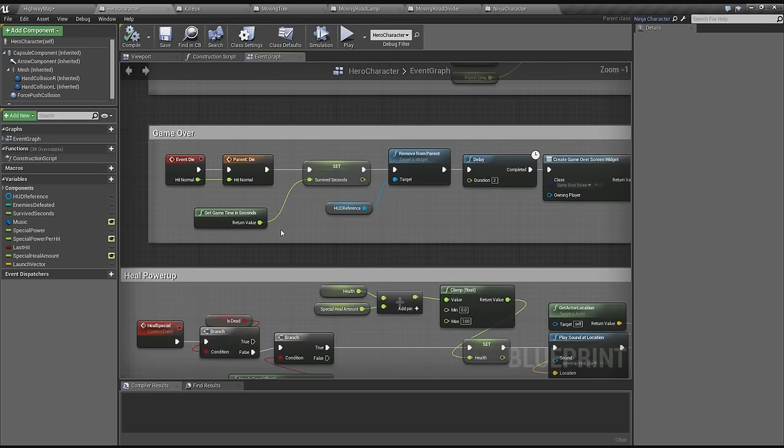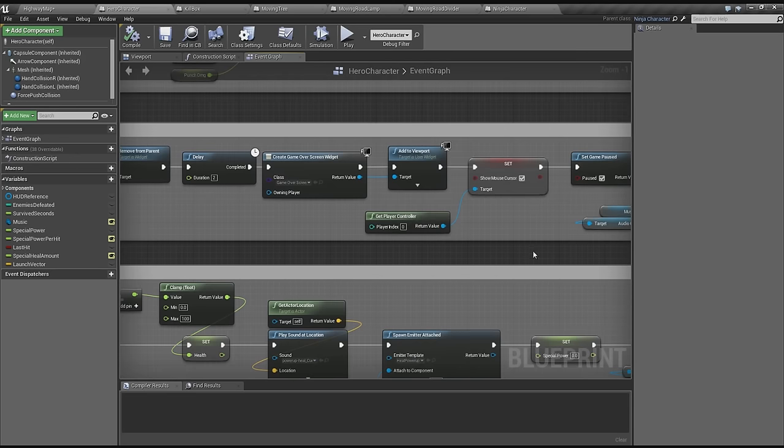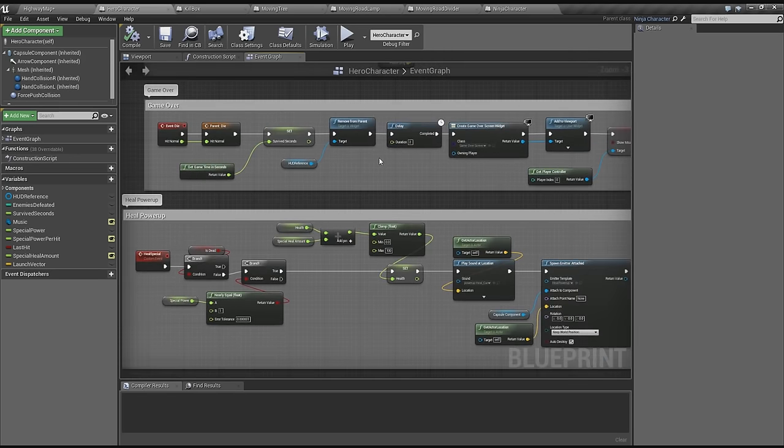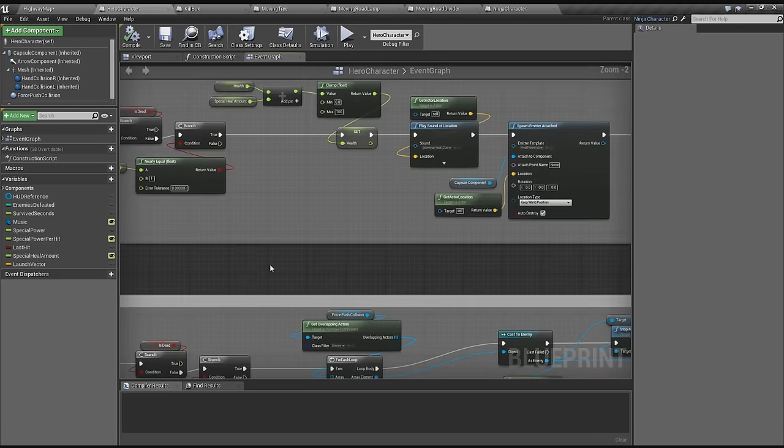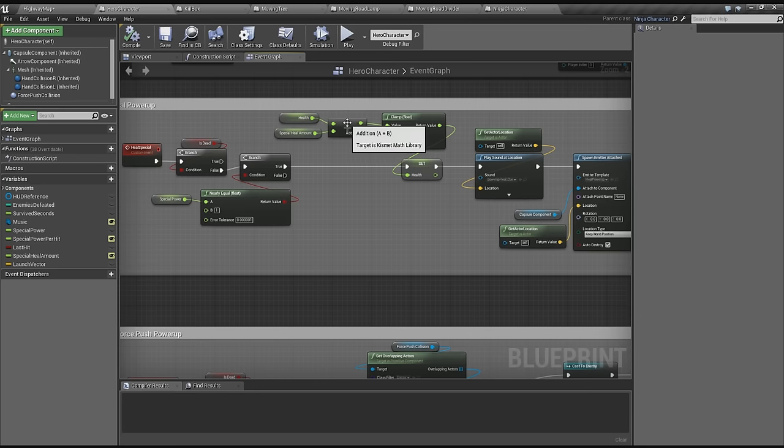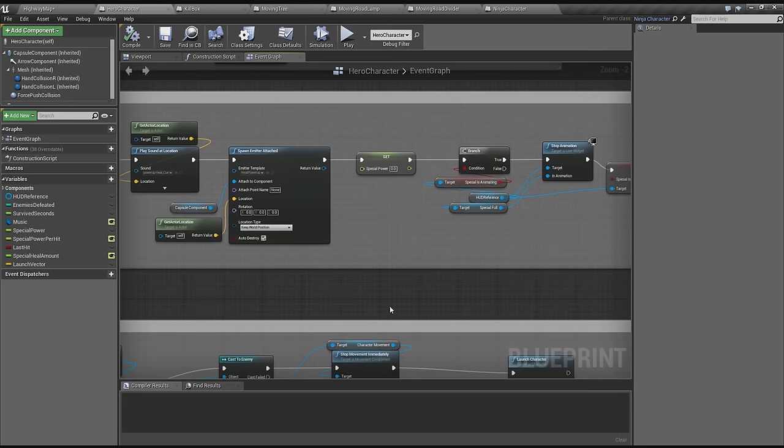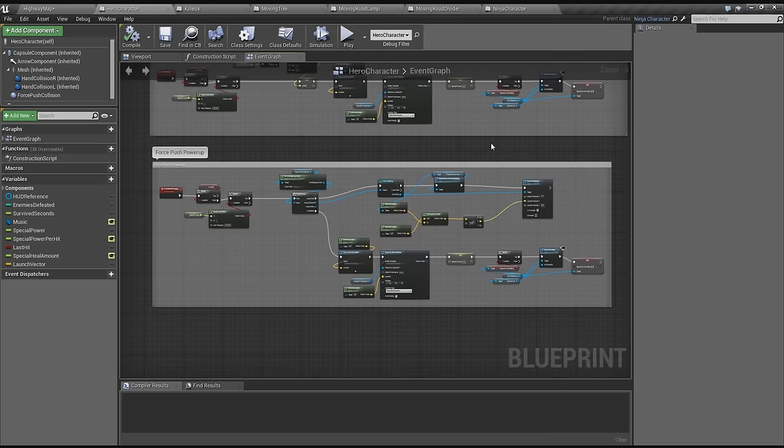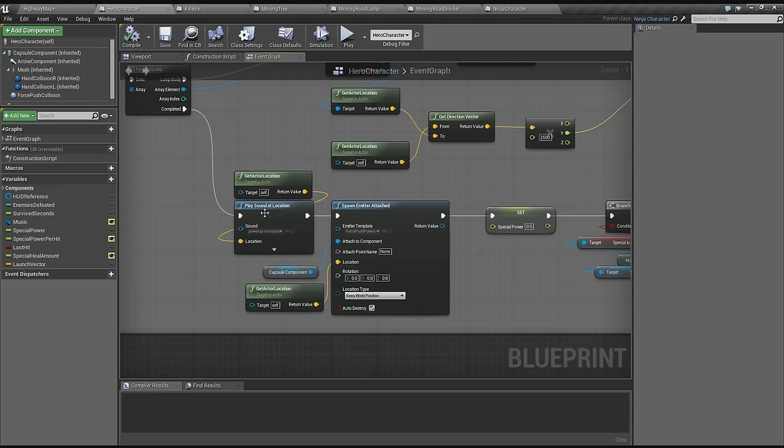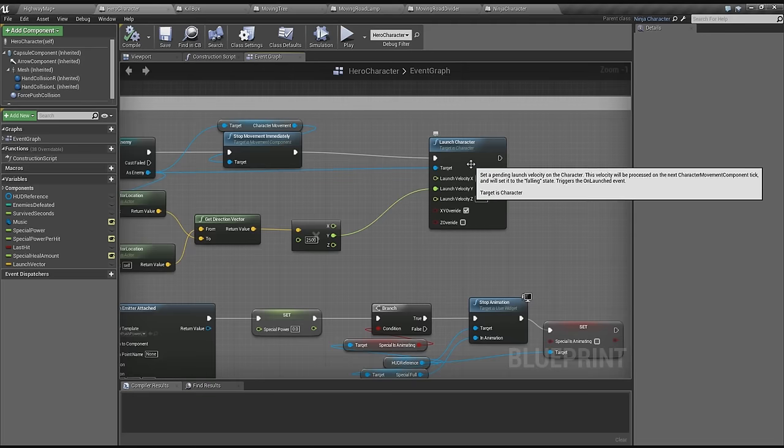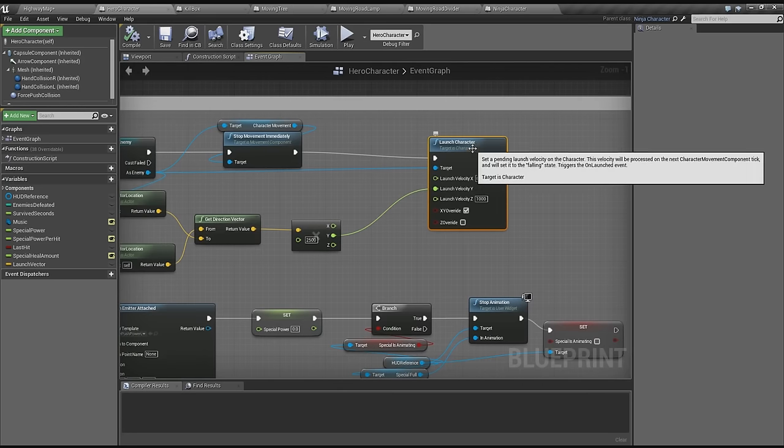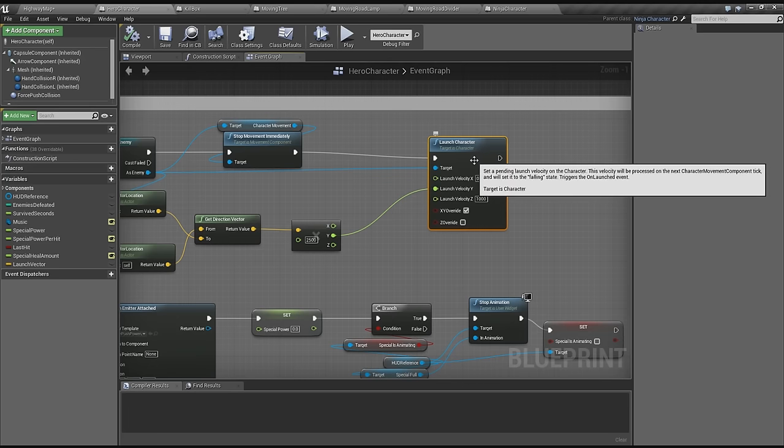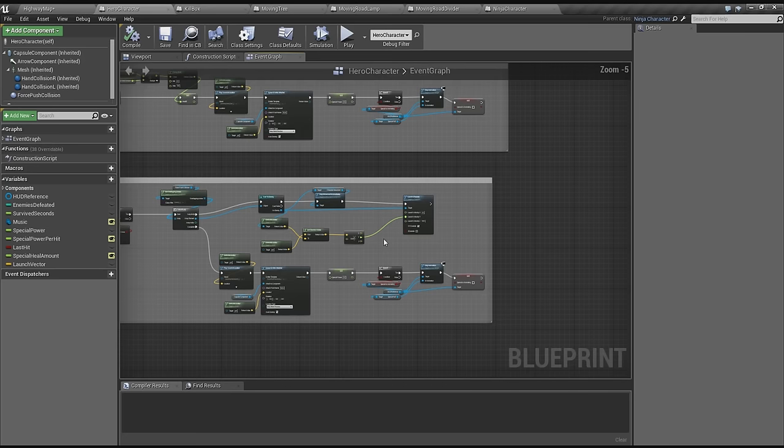We also got the game over here. We just check if the health is at zero. We've got the heal power up, so if you press Q you heal yourself. You can't go over your max health, that's what the clamp does here. We do a simple particle effect. Here's the force power push. This one also does a particle effect and it launches the character it hits. Launch character is really handy if you want to fling other players or the player itself some way. It's a really good function.